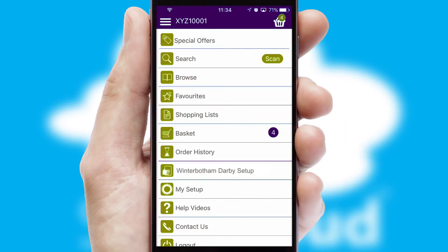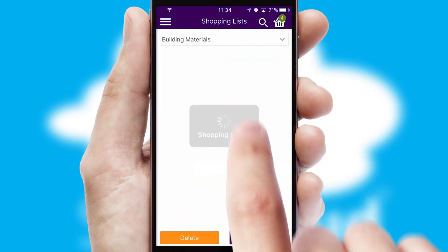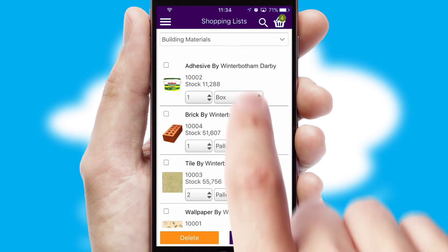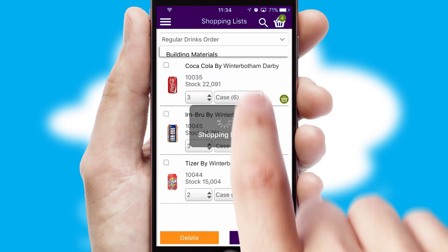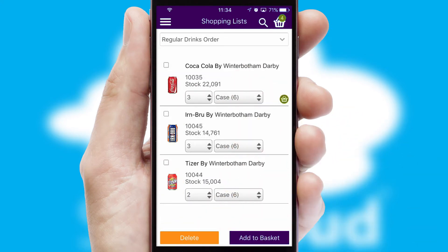Both suppliers and customers can set up and maintain shopping lists, often based on purchase history or recommended items.